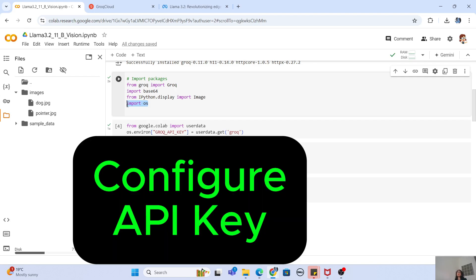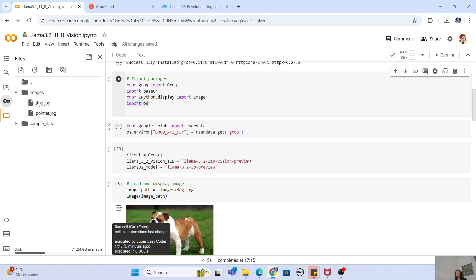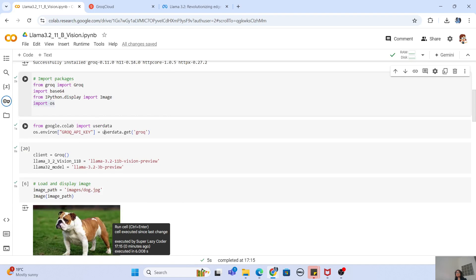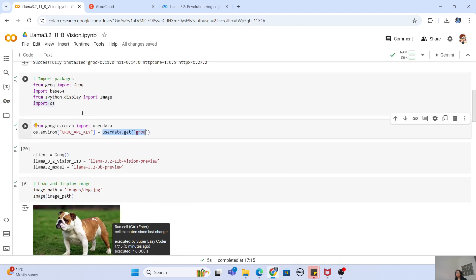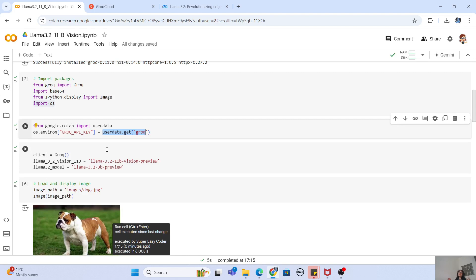We also need the os class to store our environment variables. The environment variable we need is the Groq API key. To get it, go to your Google Colab secrets — I have configured my Groq API key there and you can fetch it using userdata.get('groq'). If you don't know how to get the Groq API key, go to Groq Cloud, click on the API keys option in the left-hand side menu, and you'll be able to get your free API key.